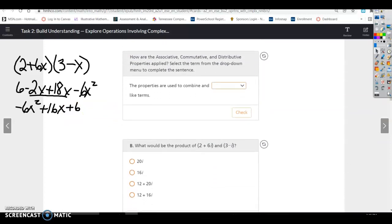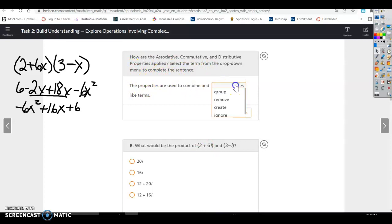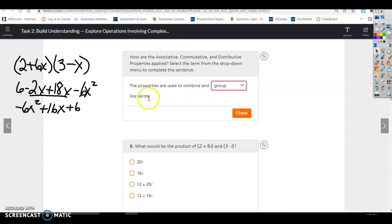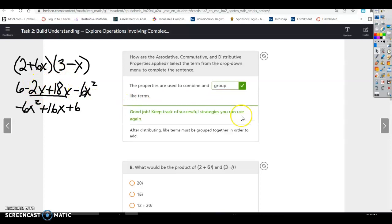How are the associative, commutative, and distributive properties applied? Select the terms from the drop-down menu to complete the sentence. The properties are used to combine and group like terms.